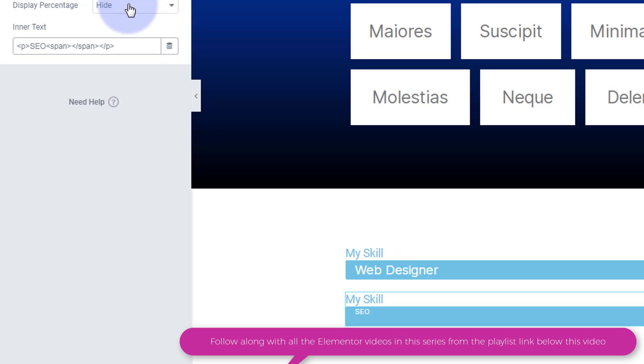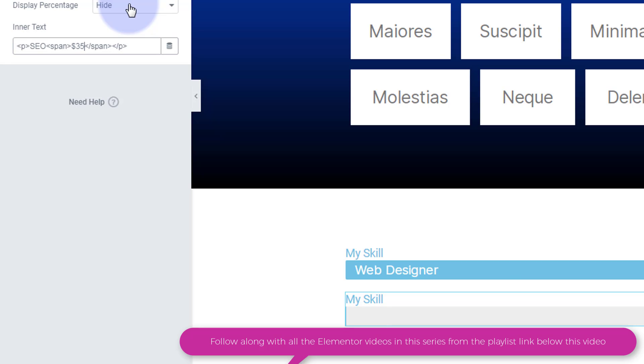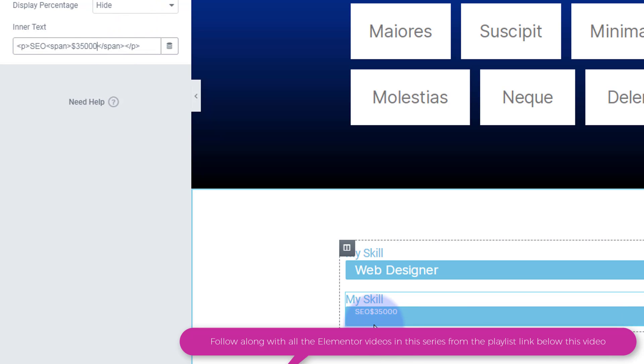So choose whatever currency you want with your keyboard. I've got an American keyboard so I'm going to put dollars in. You can use an alt code if you want other currencies or however you need to make it. And we'll make this $35,000. And as you can see right at the moment it's right after our SEO there.